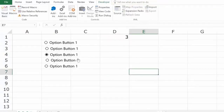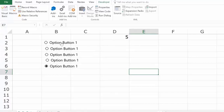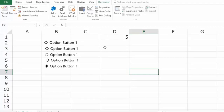This number corresponds to the radio button that has been selected. So if I select the first one, it becomes 1; the second becomes 2, then 3, 4, and 5. Now my selection is actually making a change in the worksheet, and I can use this to update a dashboard or record a response — for example, recording whether a user is Satisfied, Neutral, or Dissatisfied.